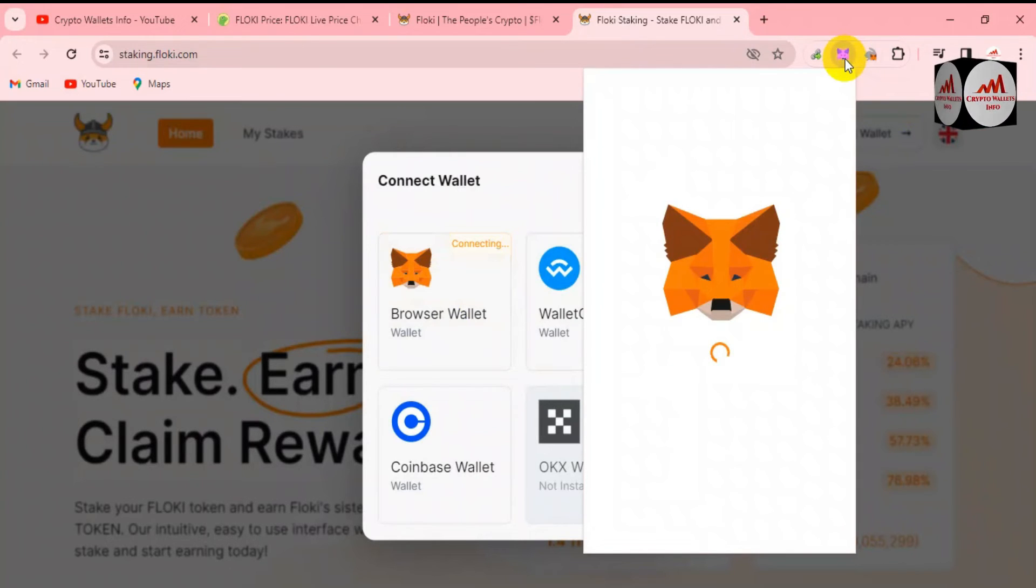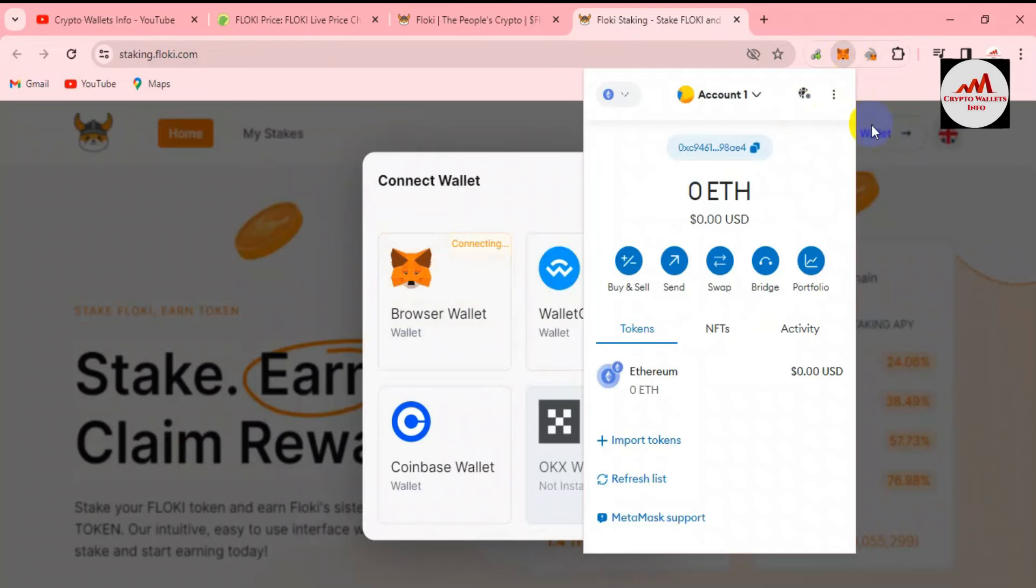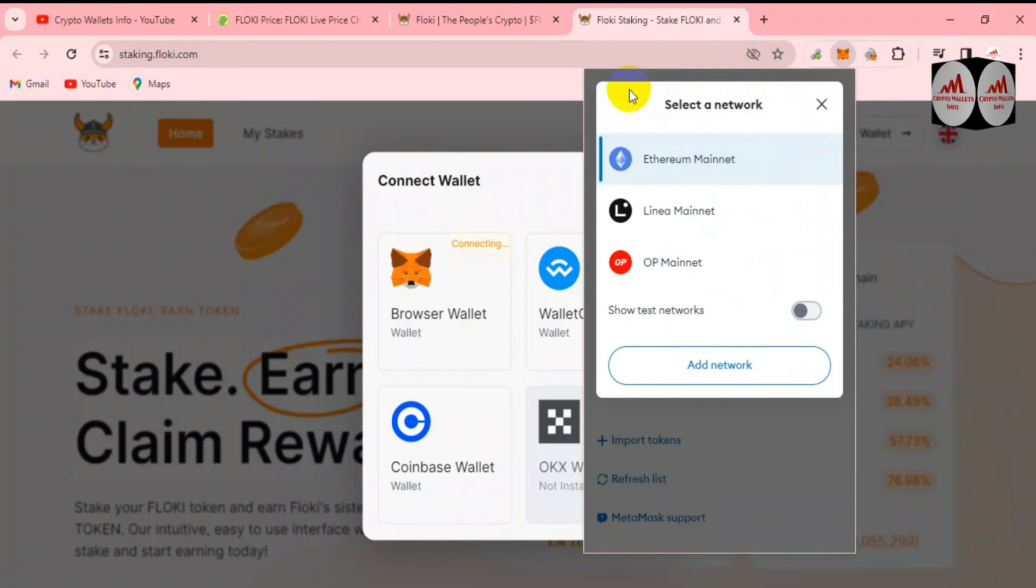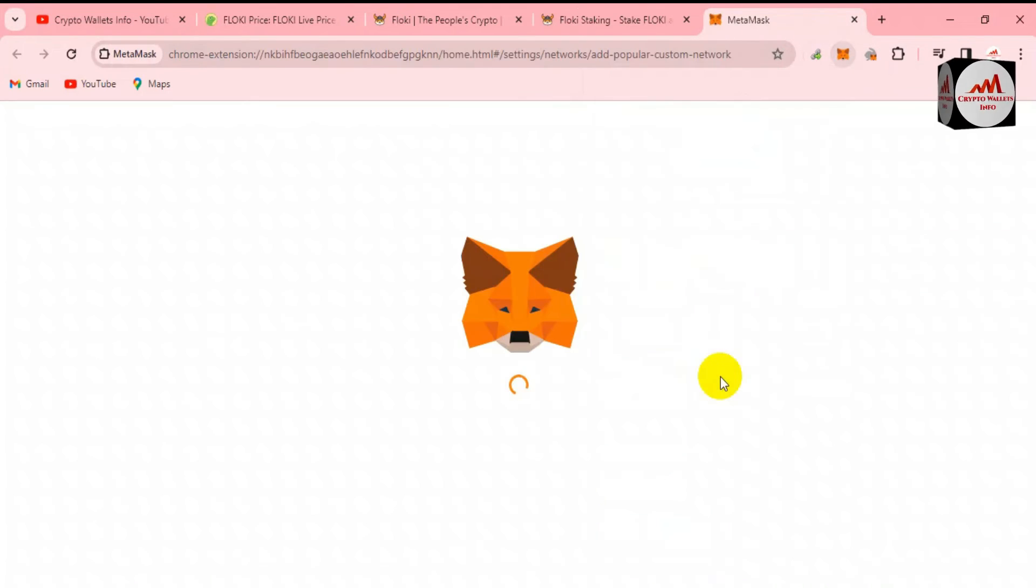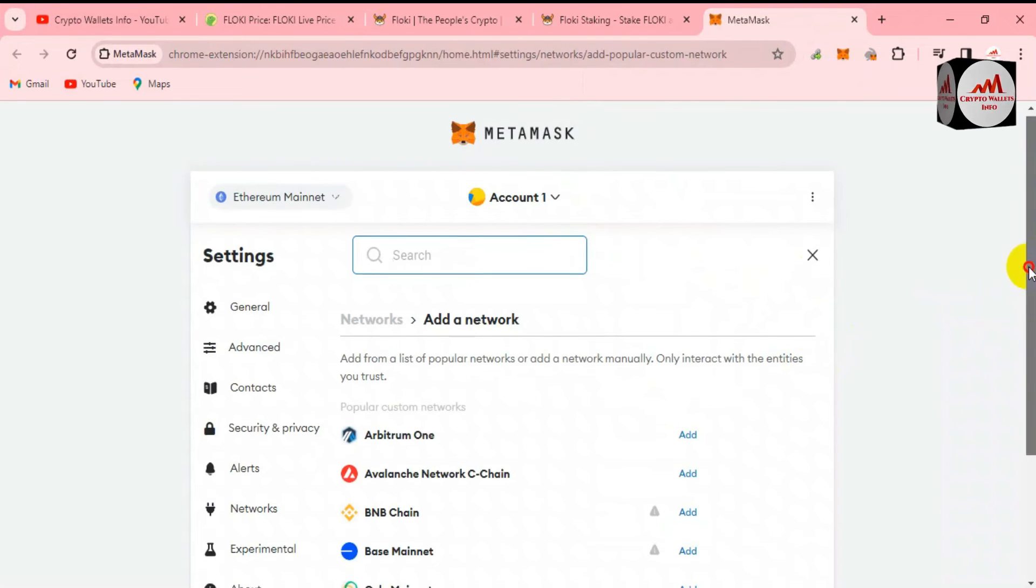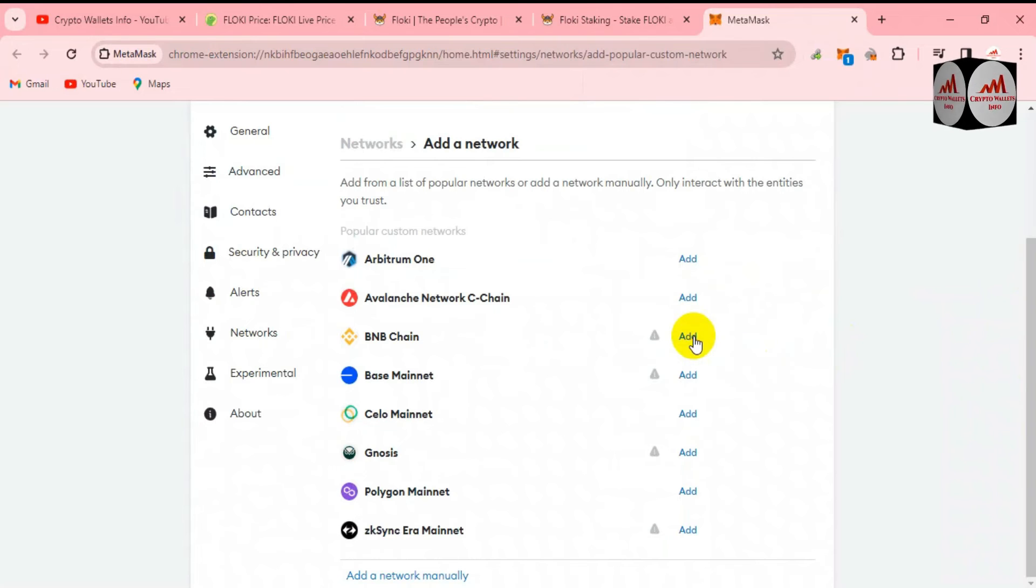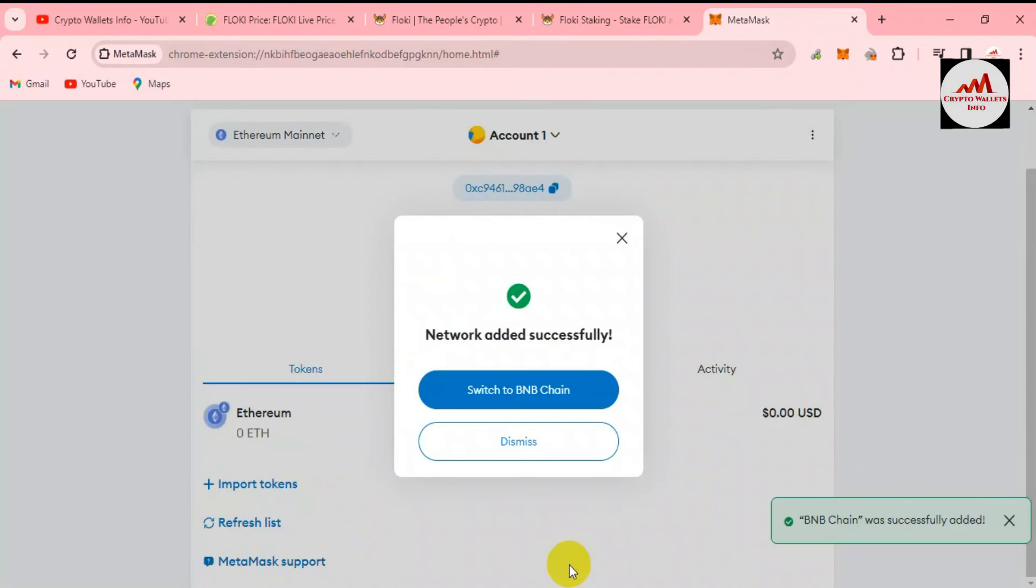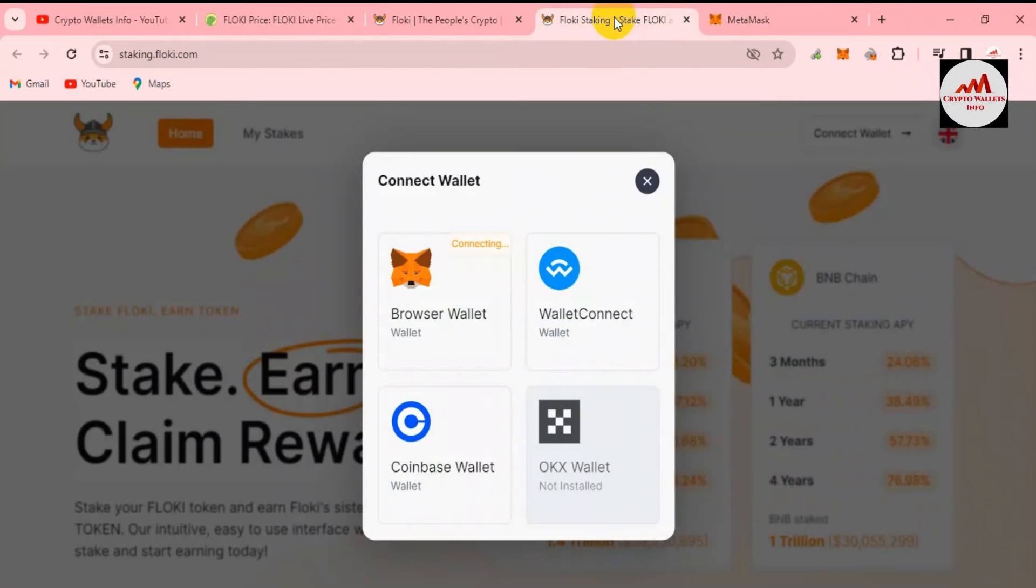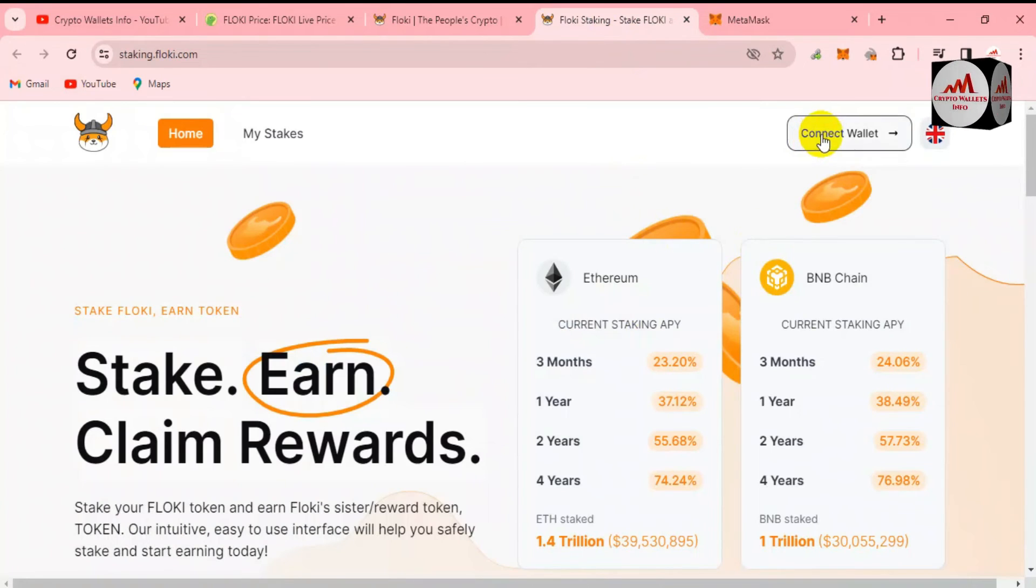Yes, you can see here my MetaMask wallet is open in front of me. First you need to select the chain, add network, and BNB chain. Add it, and this is the BNB chain. Now try again to connect the wallet.